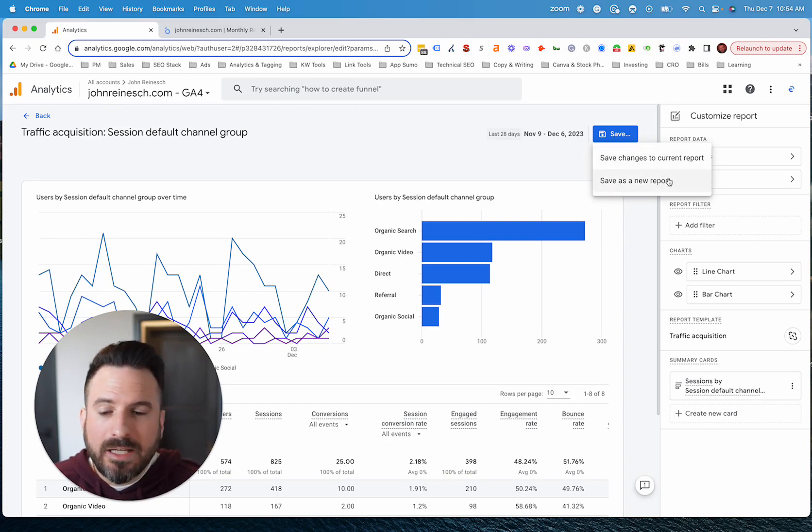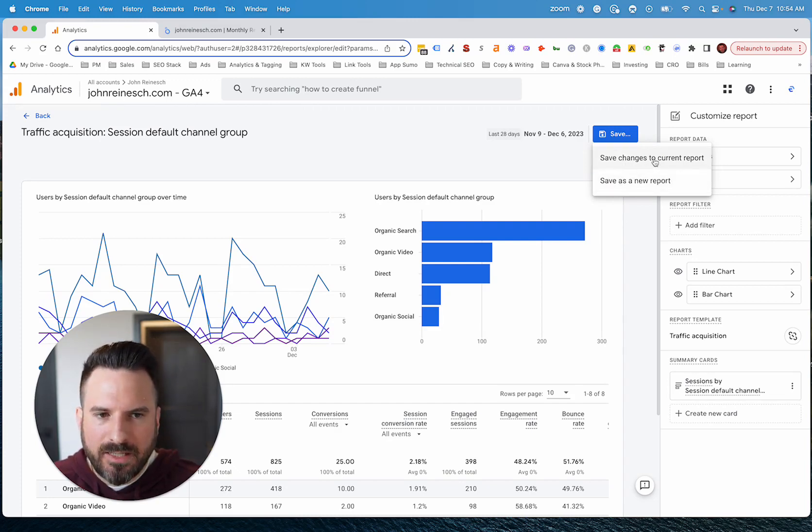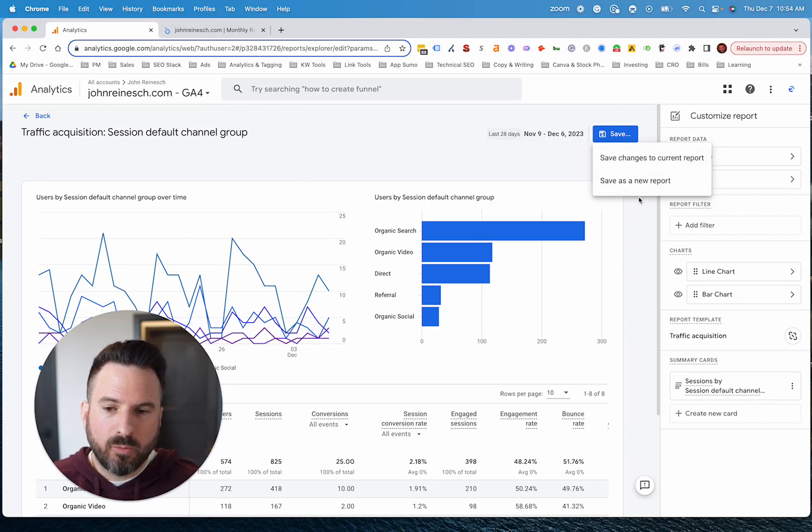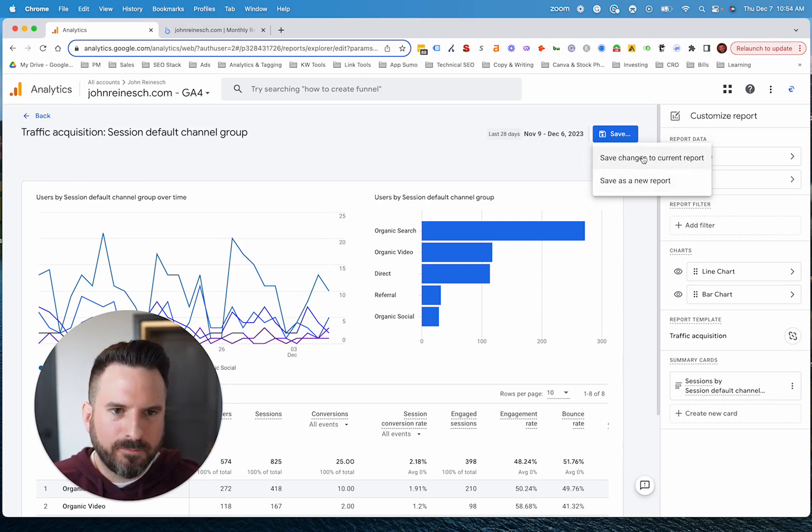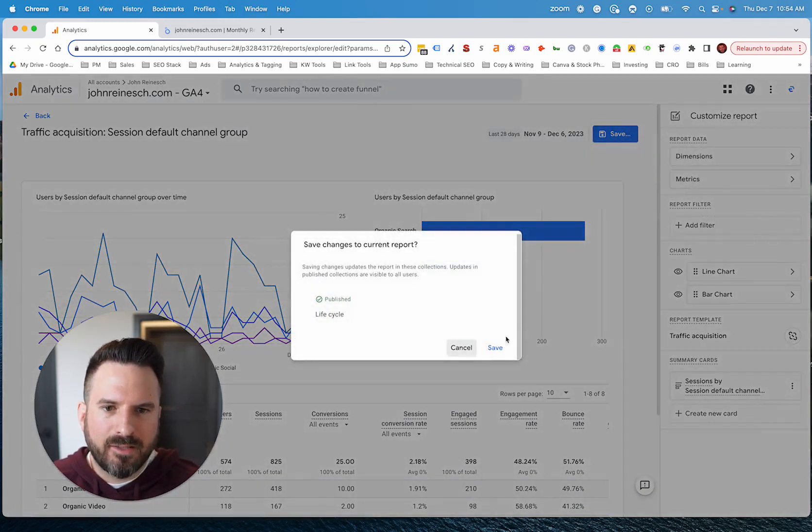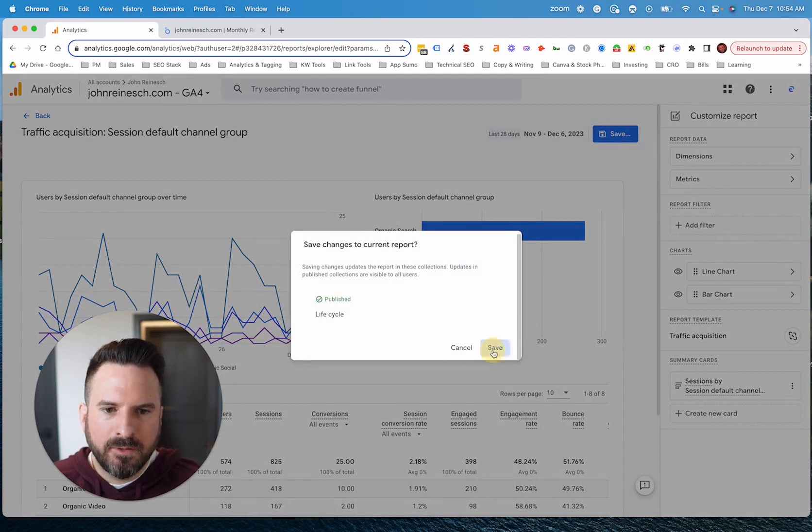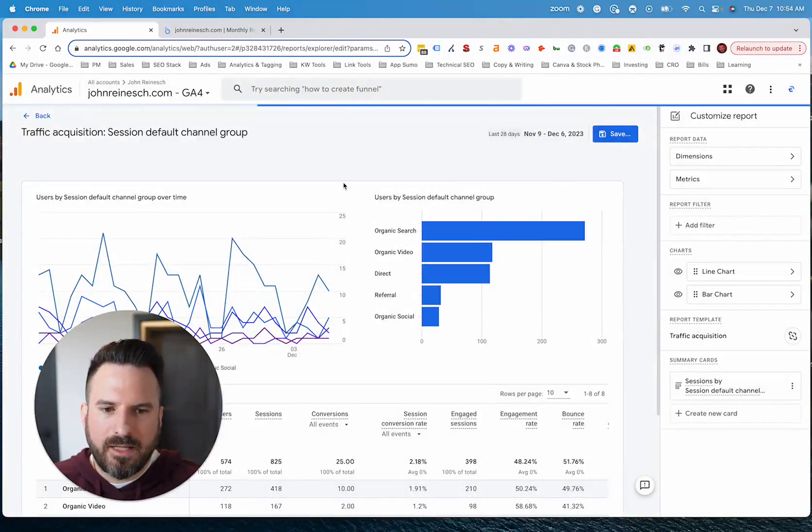You could save it as a new report. I prefer to just save it to the current report. Otherwise, if you save it to a new report, you now have to edit your report interface to see that new report. So this tends to be the quickest option. So we're just going to click save here.